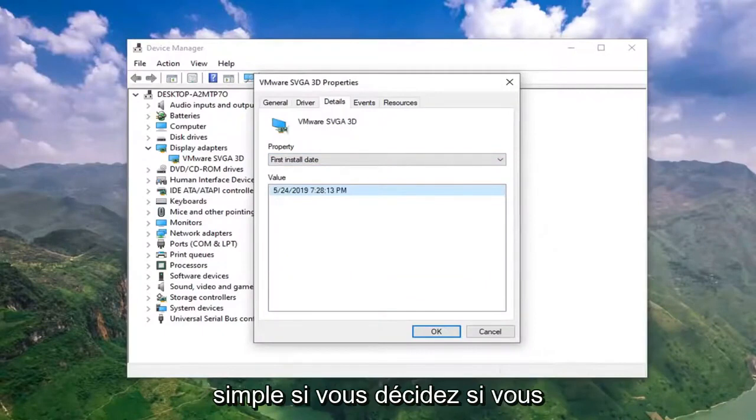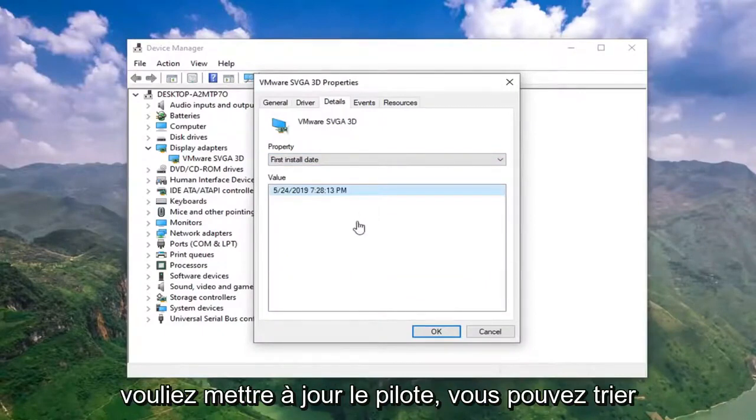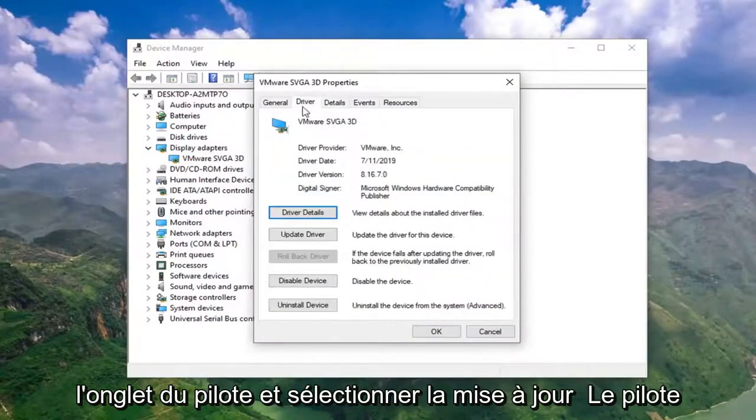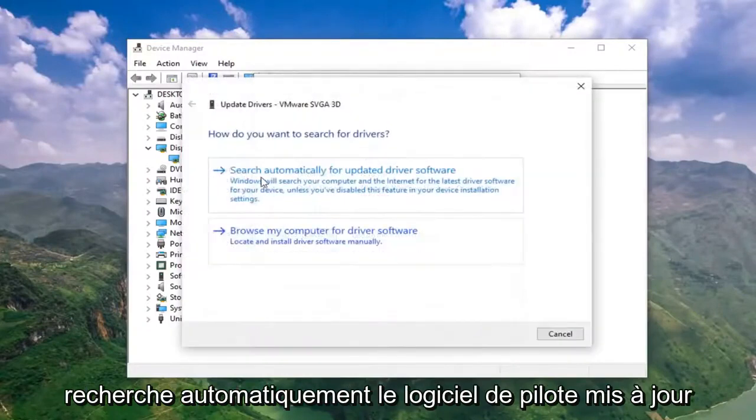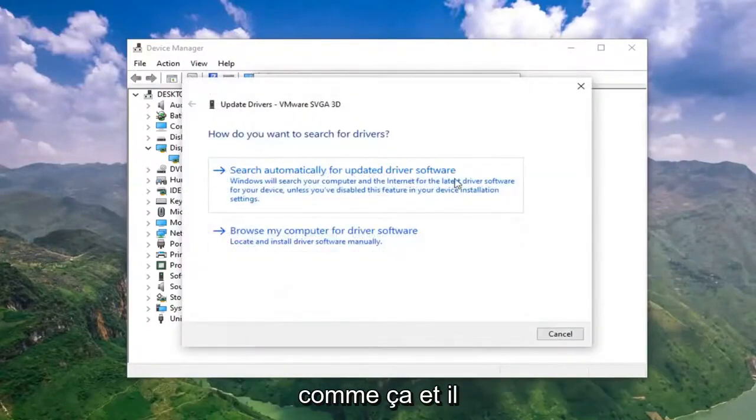Pretty straightforward. If you want to update the driver, you can select the Driver tab and select Update Driver. Search automatically for updated driver software, so select that.